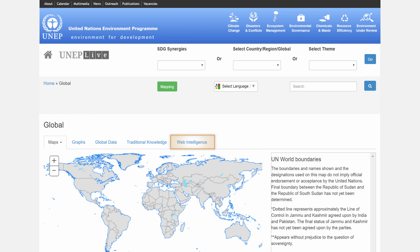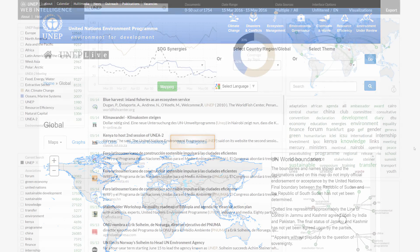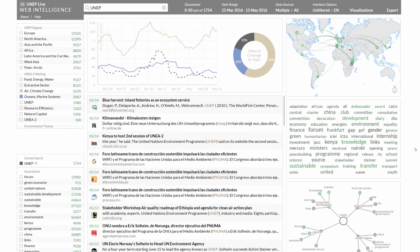A dedicated Web Intelligence tab opens a visual analytics dashboard to explore global communication flows.